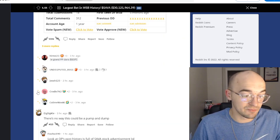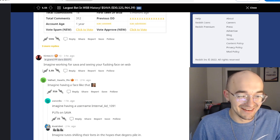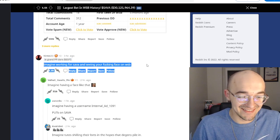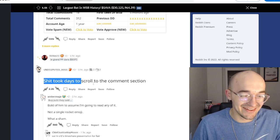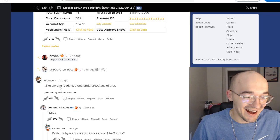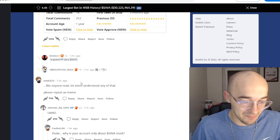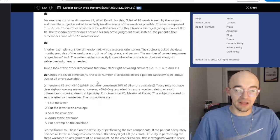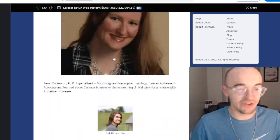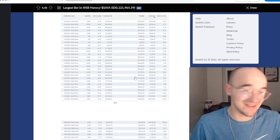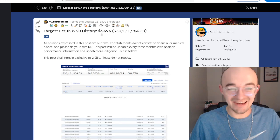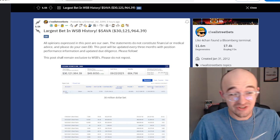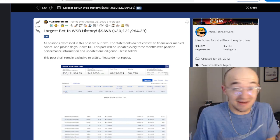The comments have just been absolutely hilarious. People saying, imagine working for Sava and seeing your face on Wall Street Bets, which is hilarious. Shit took days to scroll through the comment section. Like anyone read that, let alone understood any of that, please repost as a meme. It's super funny. And there is a ton of people accusing them of pump and dumping, shilling, advertising for Sava. Again, the guy's name is Sava Savage on here. His name is Internal Ad 1091. Apparently they have a lot of other posts, just shilling Sava all over the place. Super weird, super strange.